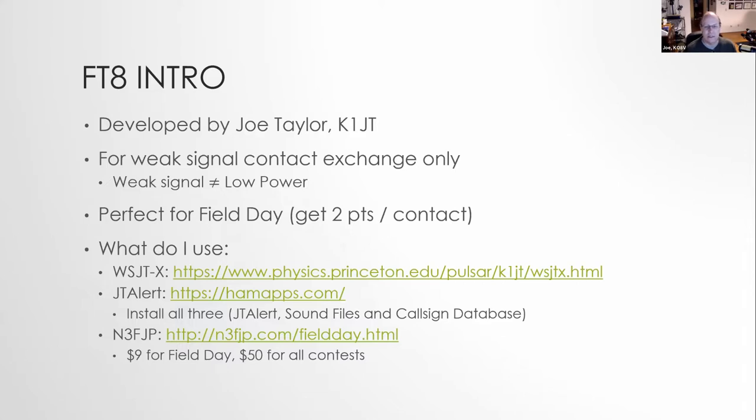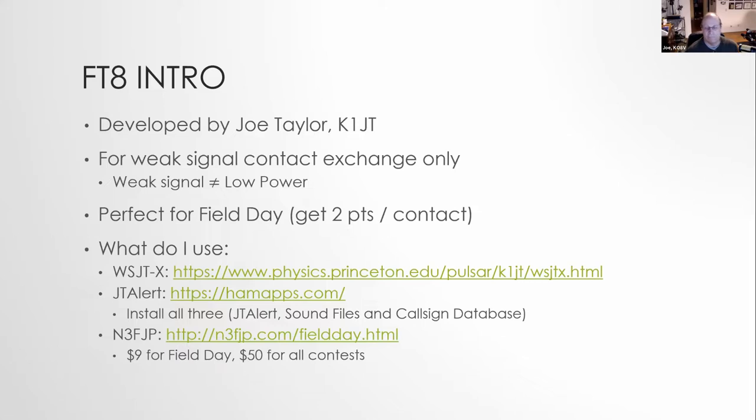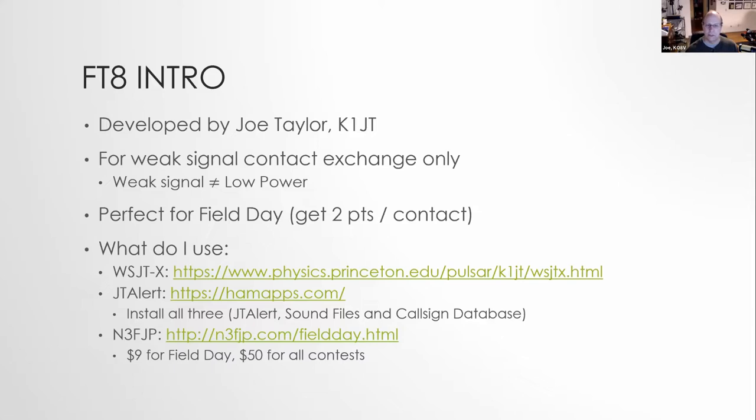I also use JTAlert. I do run on a Windows machine. I use JTAlert. And what this does, what JTAlert's job is to do is to take the information from WSJTX and feed it into your logging software. And for logging, I use N3FJP software. It's the common one that we all use at field day. If you don't have a license for it, it's nine bucks for field day in itself. What you see that I'm going to present here, you could substitute your own logging software for it, or just not run any and just export the files from WSJTX and just use those. But this is what I typically use.